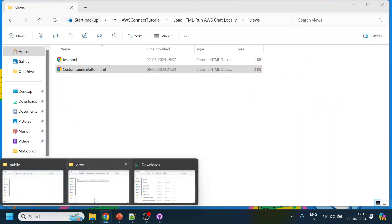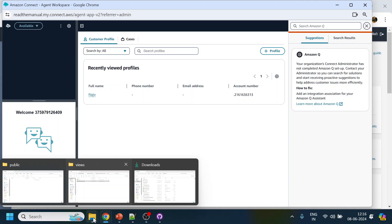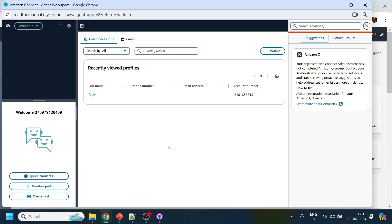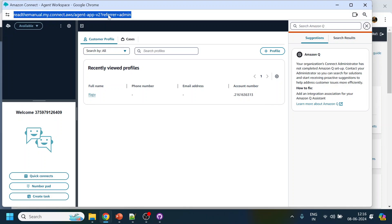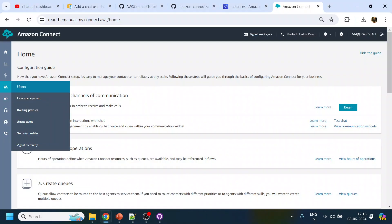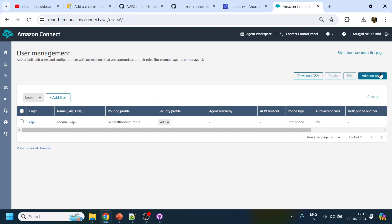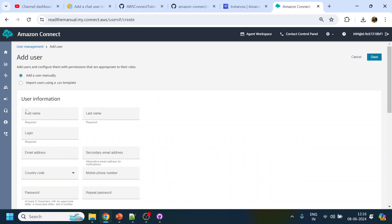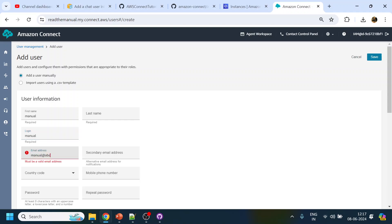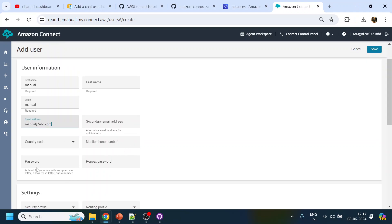We'll do a simple demo where the call will transfer to the agent. Before that, right now it is logged in as admin, so what we will do is create one user that we will use for future demos of the custom CCP and related things. Let's name it 'manual'.